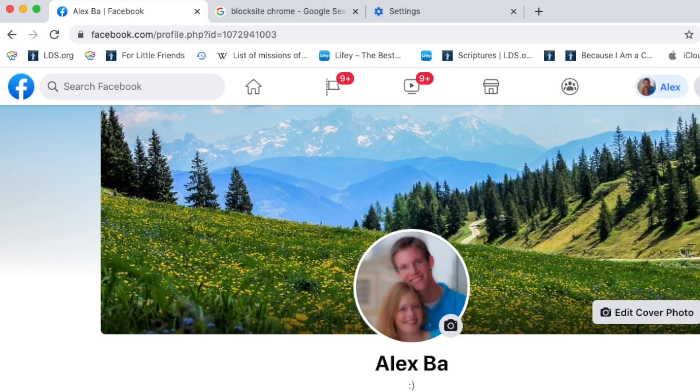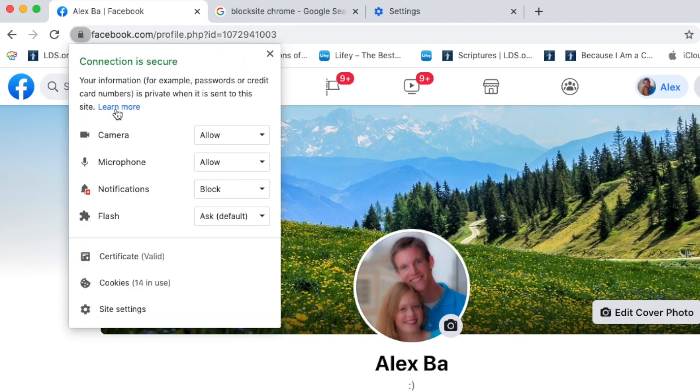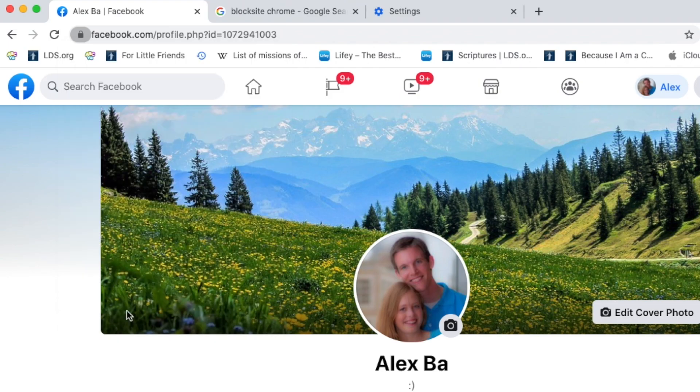To demonstrate the first method, here I am on my profile on Facebook and I'm going to click on this lock symbol next to the web address. After I click on that, I click on site settings.